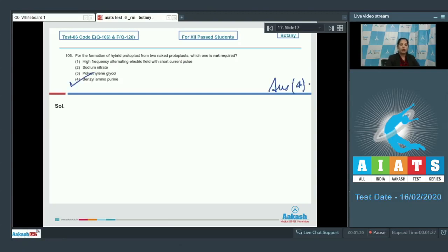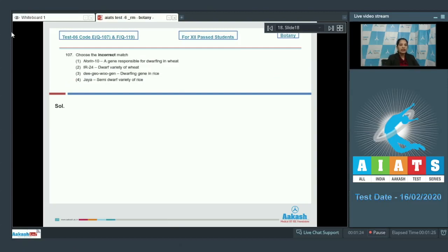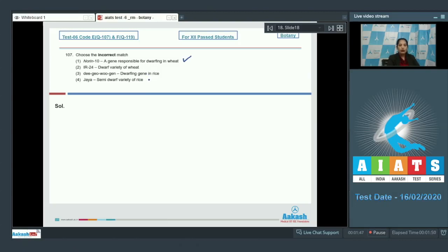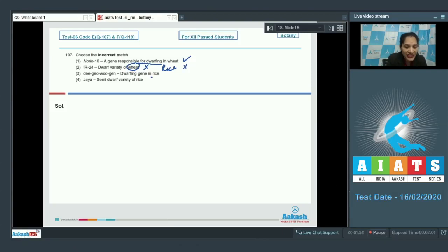Question number 107: Choose the incorrect match. Norin 10 is a gene responsible for dwarfing in wheat — that is correct, as dwarfing wheat can be produced by inserting this gene. Second, IR24 as a dwarf variety of wheat — this is incorrect because IR24 is a dwarf variety of rice, not wheat. DGO Wujian is a gene in rice — correct, it is a dwarfing gene in rice.